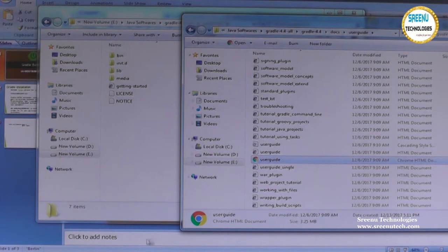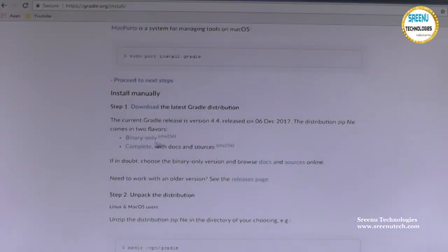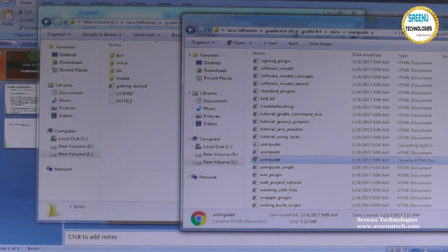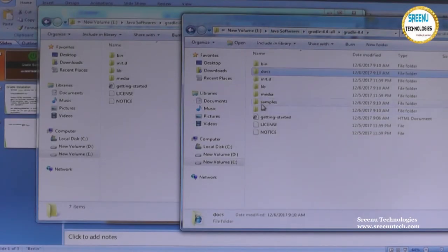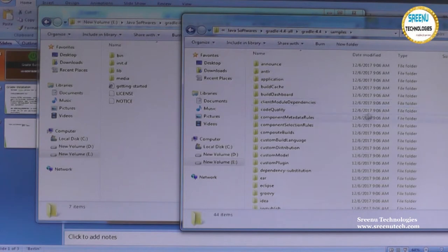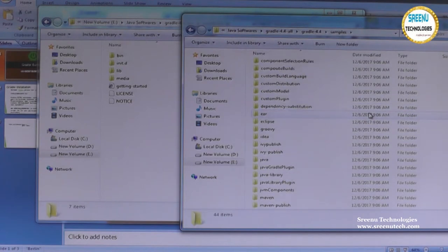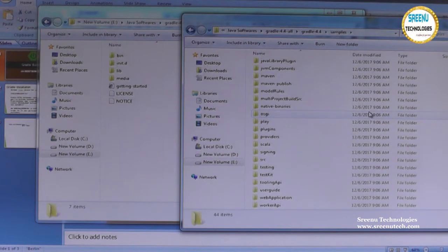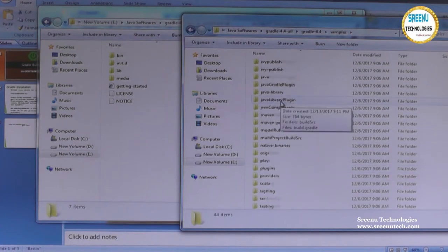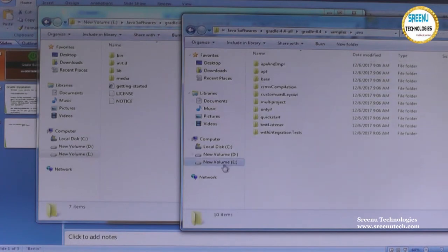One is the binary flavor and another is the complete. You can also get more examples in the complete version. If you want to do practice, you have more kind of examples. These examples will be helpful for application development. For Java related examples, you can go to the examples folder and see what content is provided.